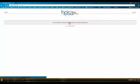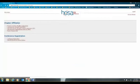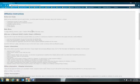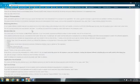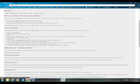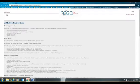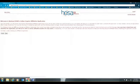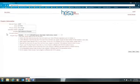This gives you options here. Your first option is to read the chapter affiliation instructions. If you've never affiliated before, I do suggest that you do this so that you know the types of things you need to have ready. It will explain to you what is a secondary member versus a collegiate member. When you're ready to affiliate, click Complete the Affiliation Application. It will give you a few more instructions — make sure you read them.